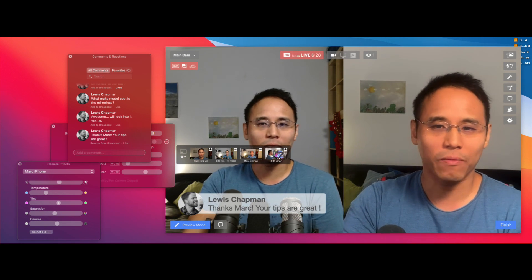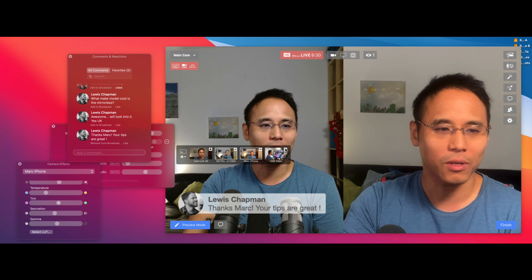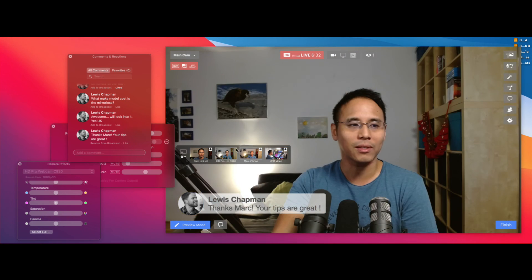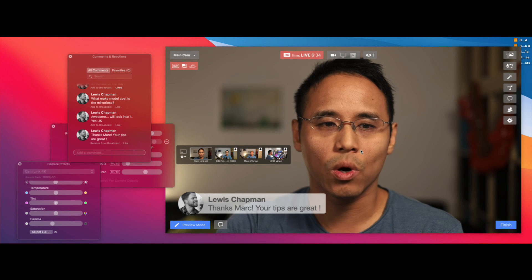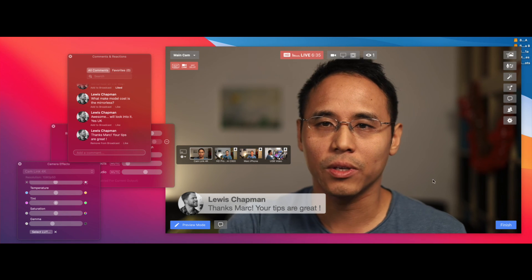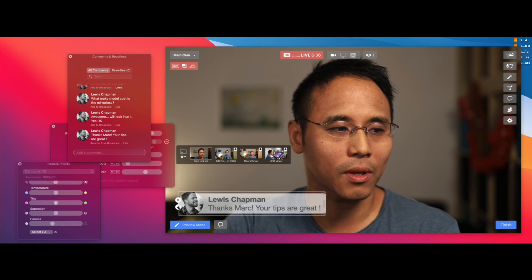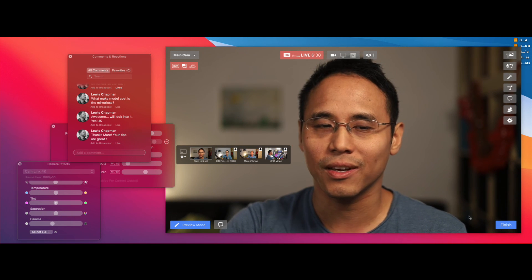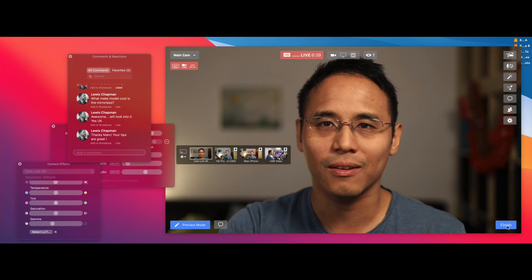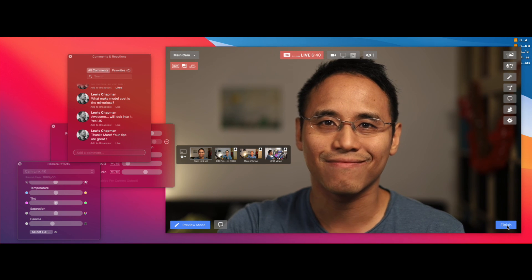That's it for this quick video. Tell me in the comments which camera you like best and which one you're actually using at the moment. See you soon — take care, bye!